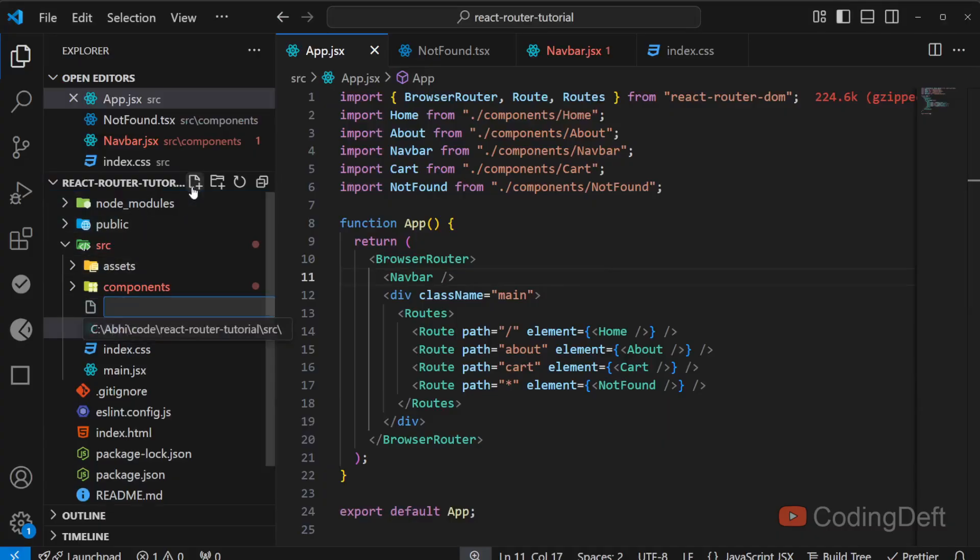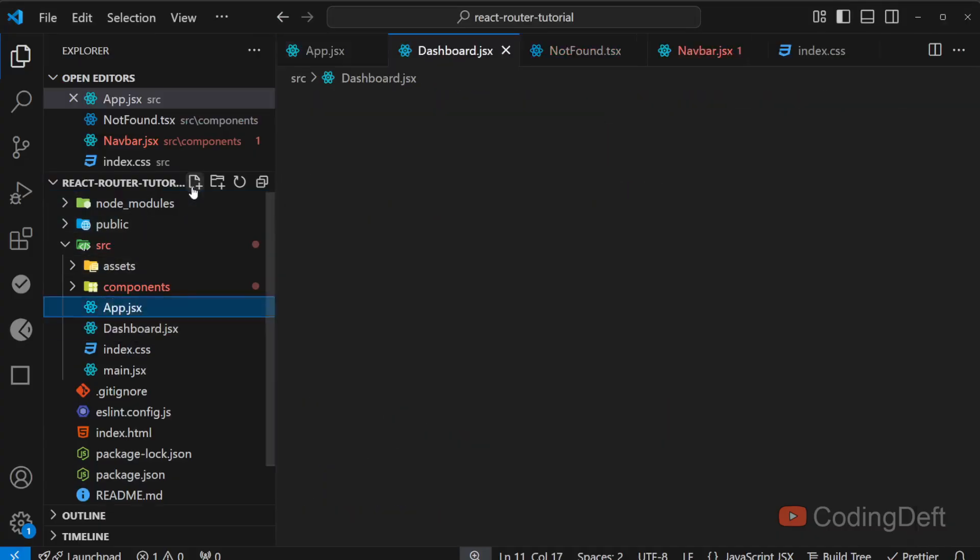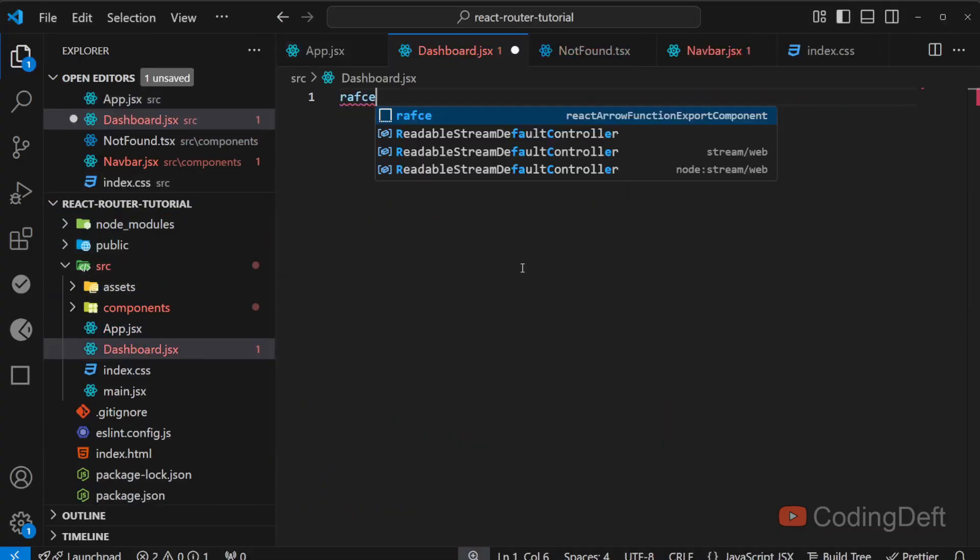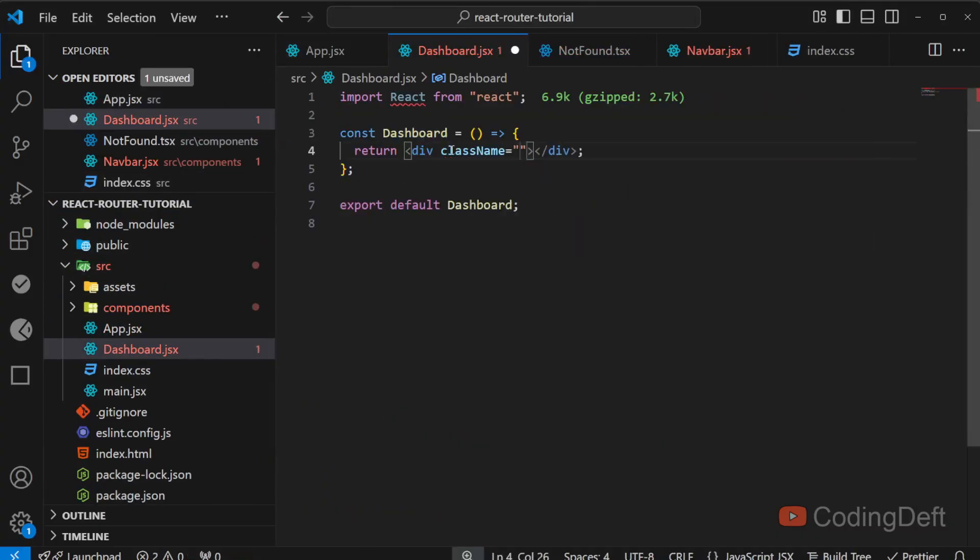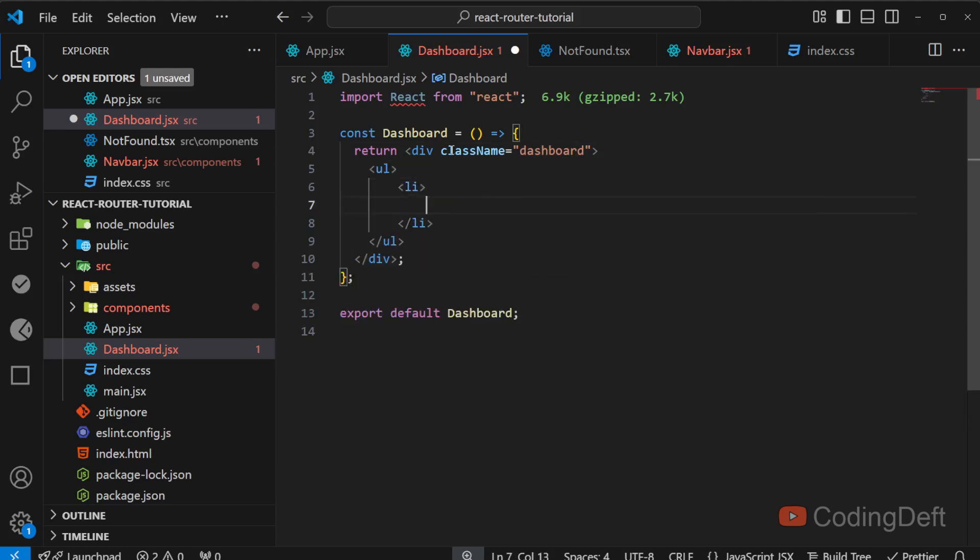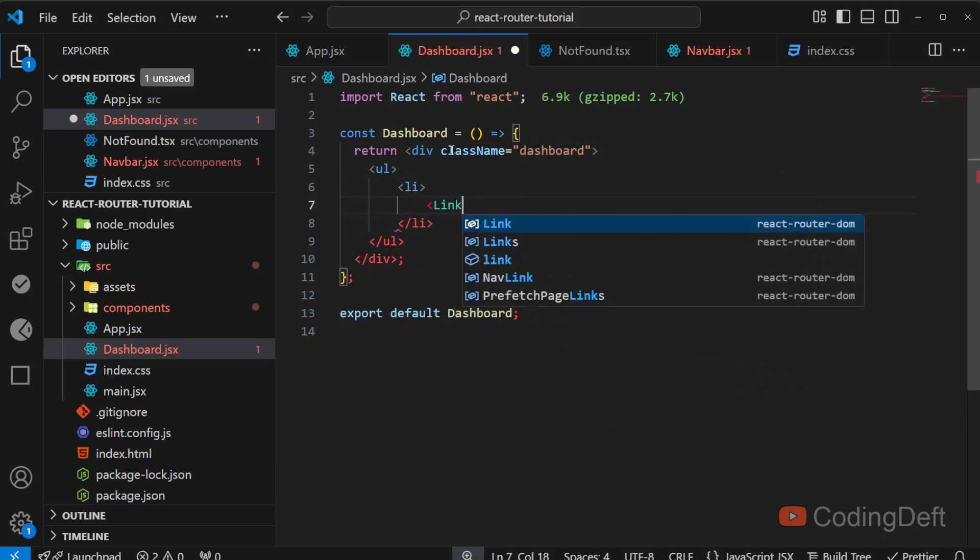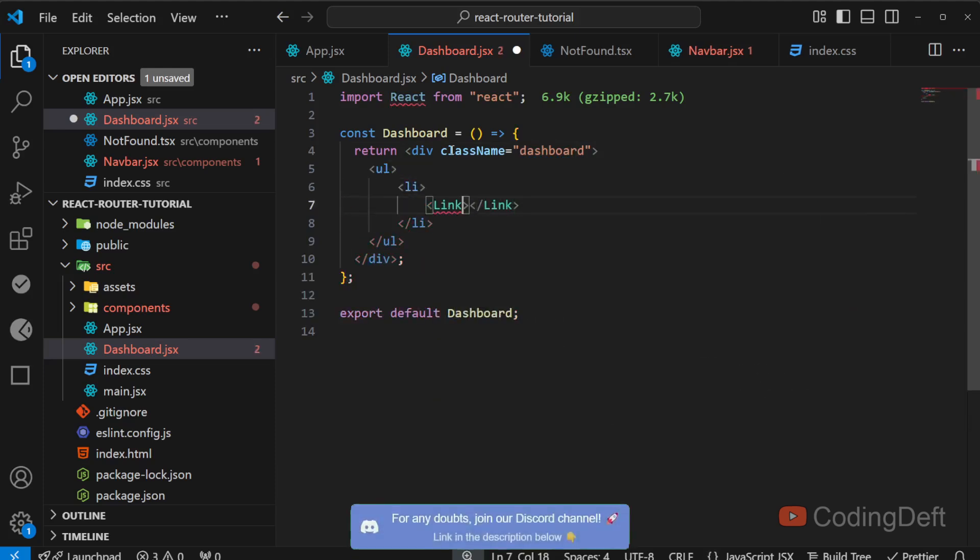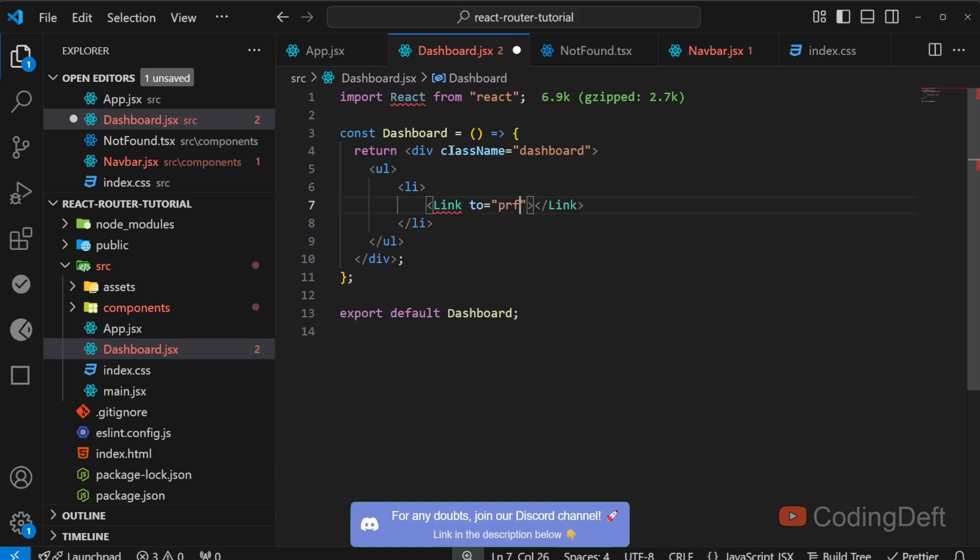So first I'll create the dashboard component. I'll have the class dashboard. Inside this I'll have three links. That is one to the profile page. We are ready to create these routes.